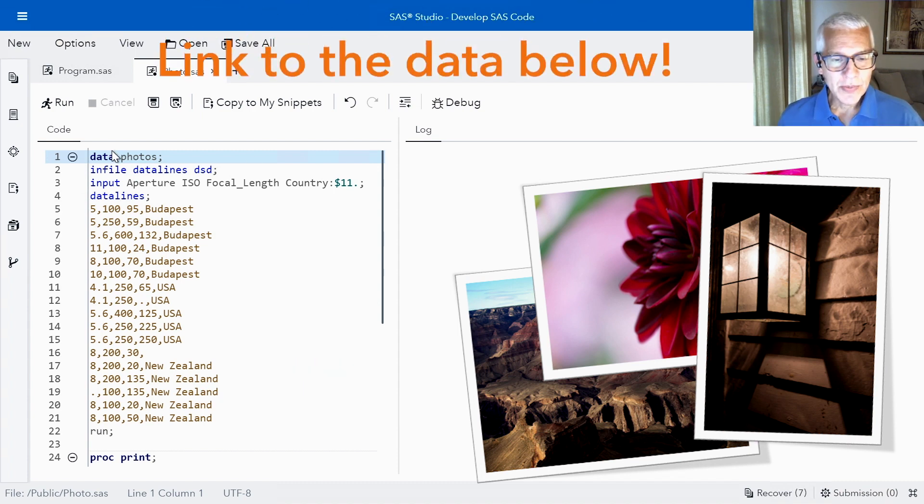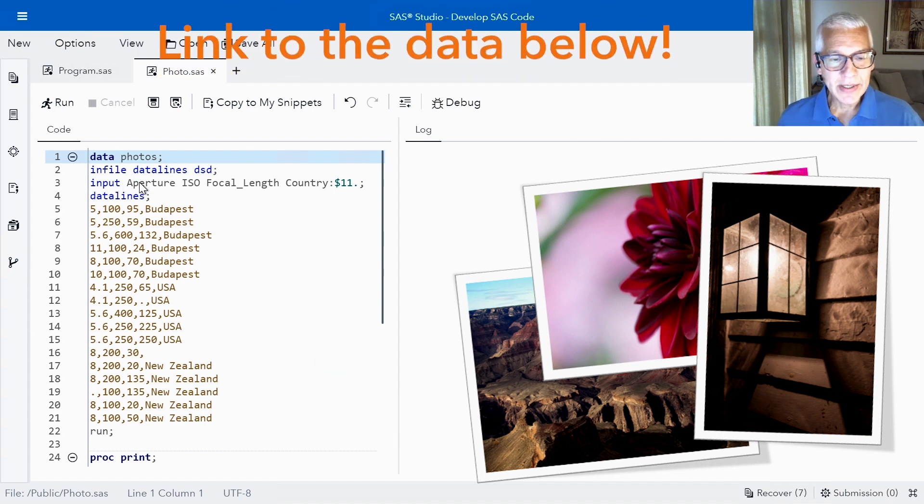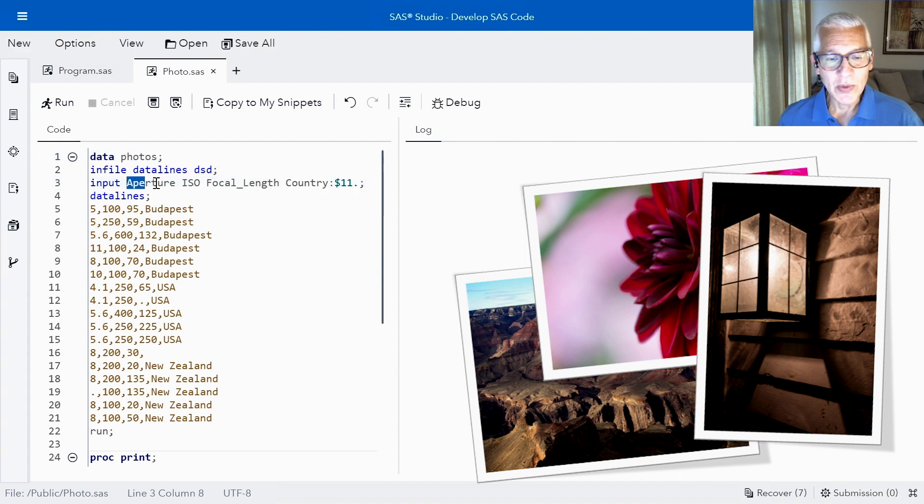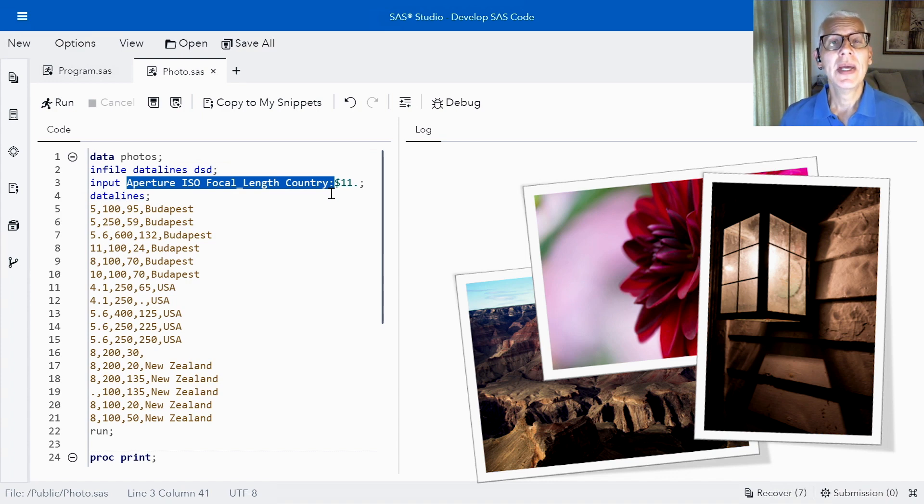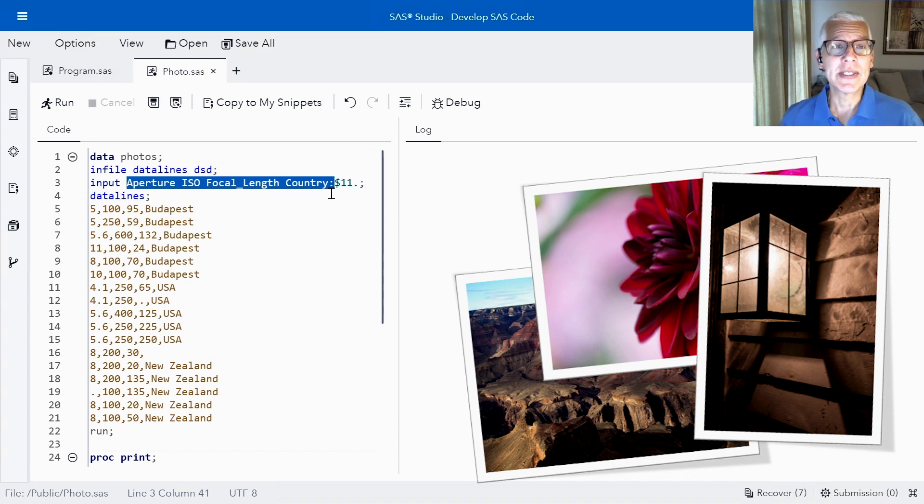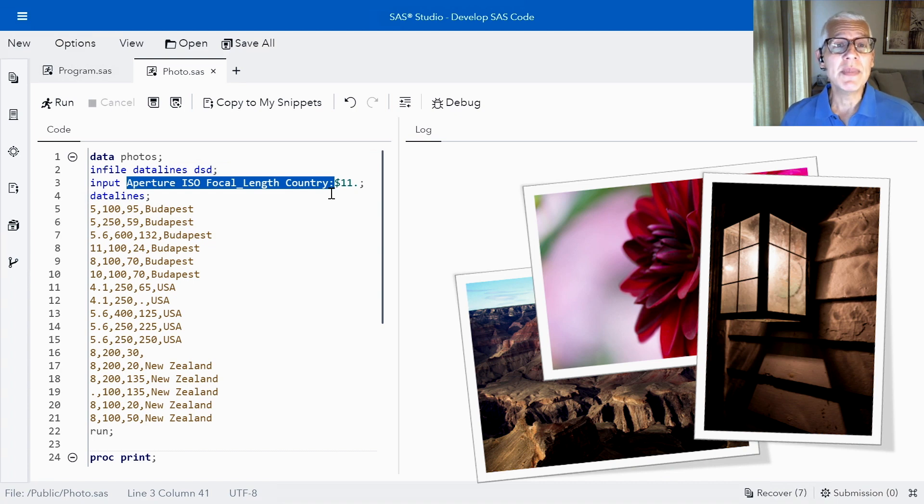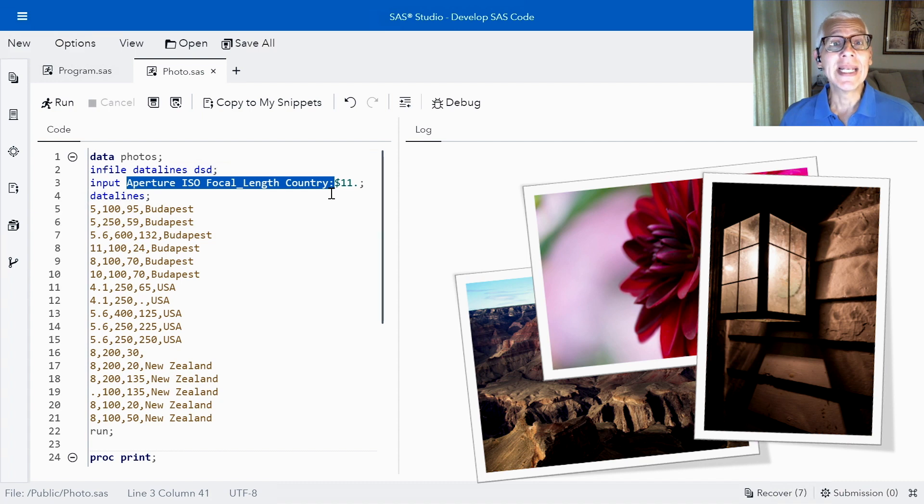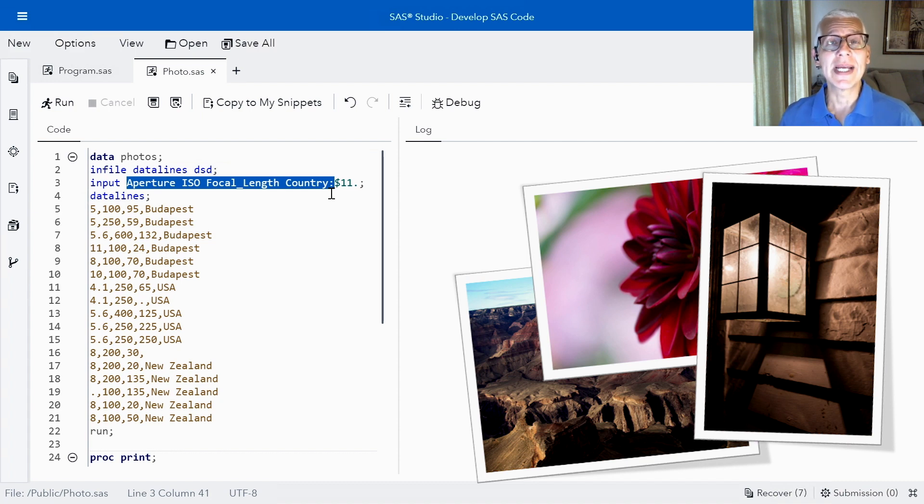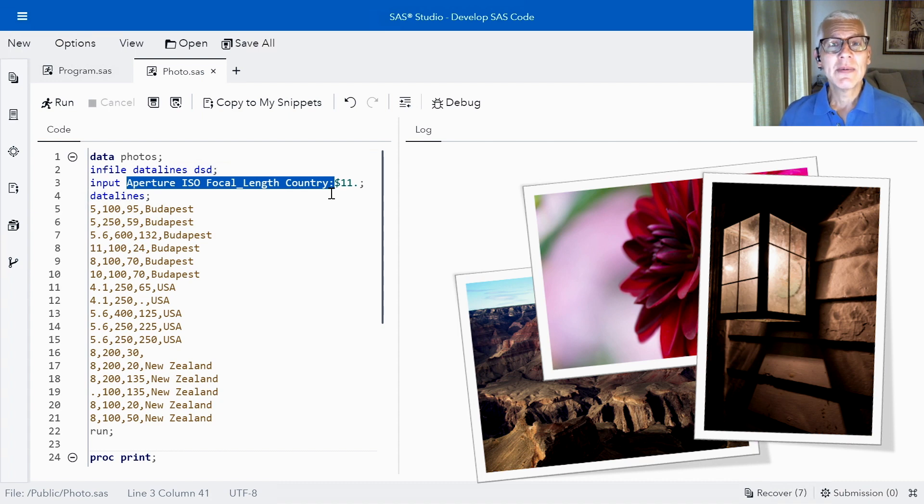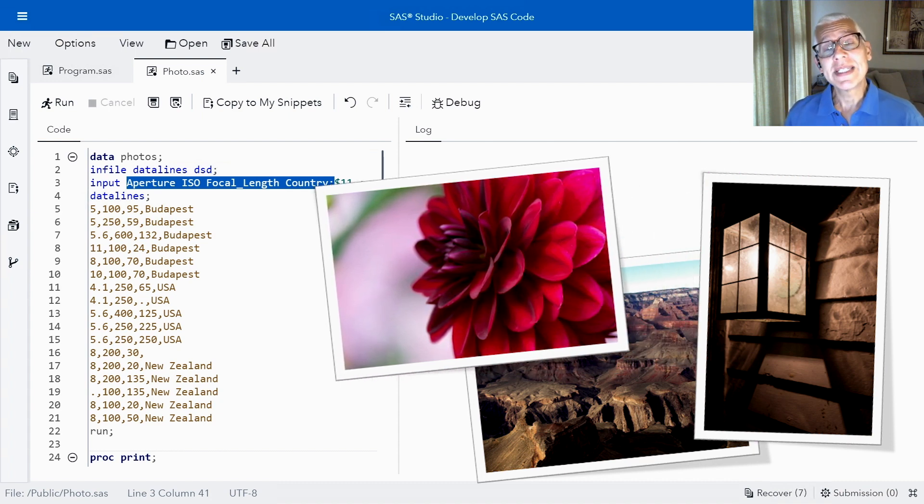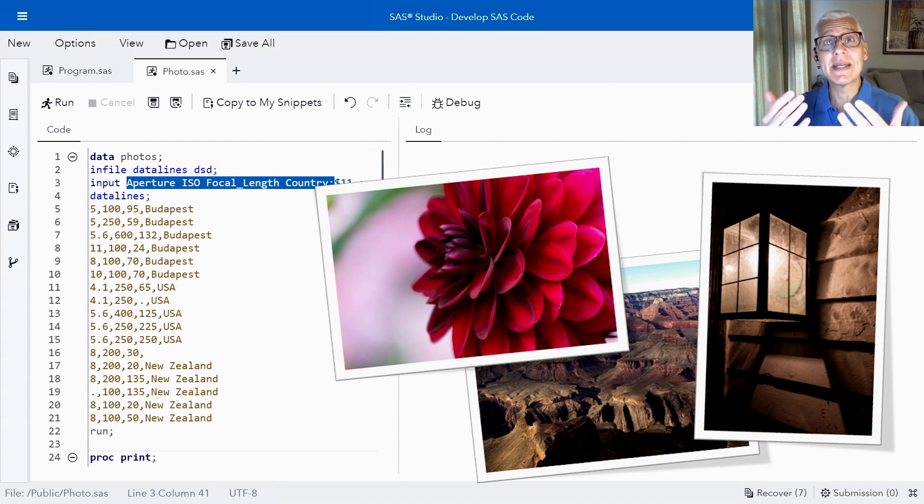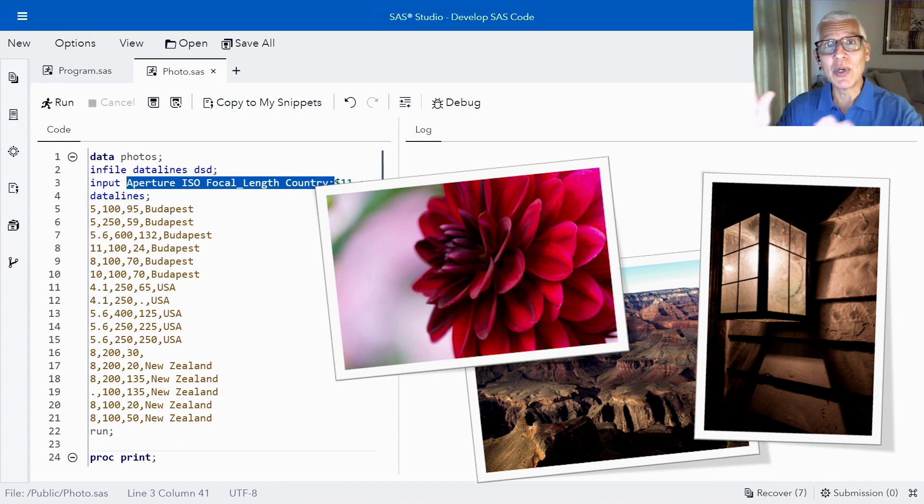So you can see here I'm actually reading in a total of four columns. The first column is aperture. Now aperture controls the amount of light that reaches the image sensor. Smaller numbers mean that more light comes into the camera and less is in focus. We sometimes refer to that as shallow depth of field. So what that means is you've probably seen those photographs where the people look really nice up front and you get this really pretty blurred background.